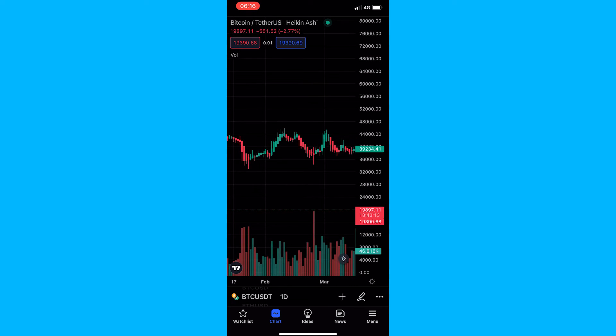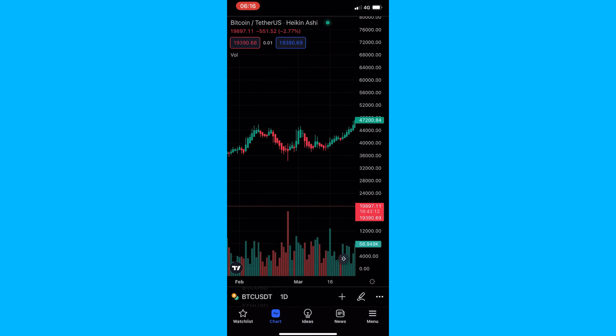If we zoom in, you can see that all of these candles are now Heiken Ashi. That is how you can switch to Heiken Ashi Candles on TradingView. Thank you for watching.